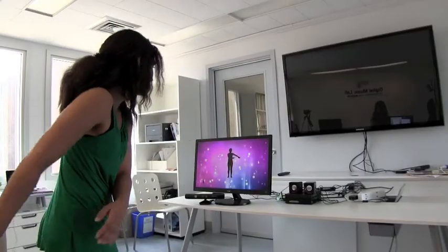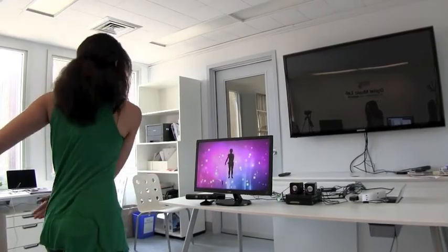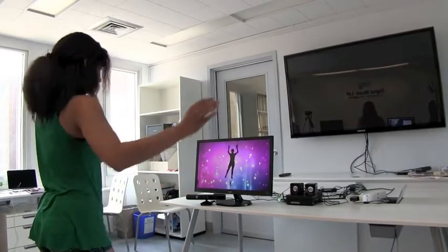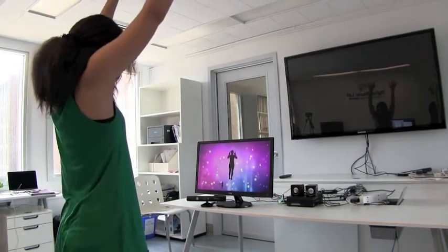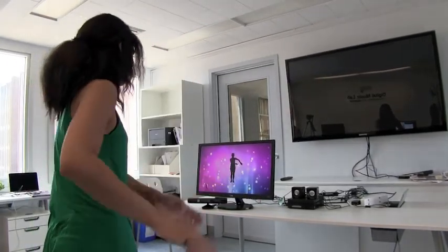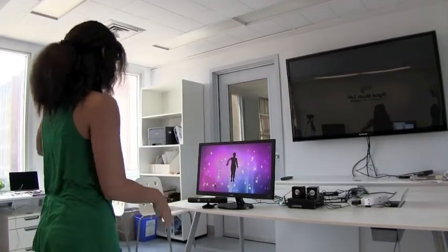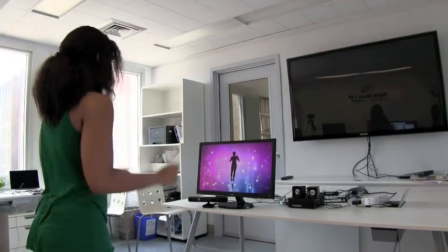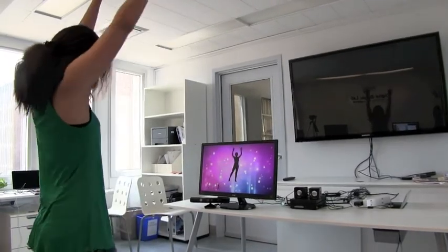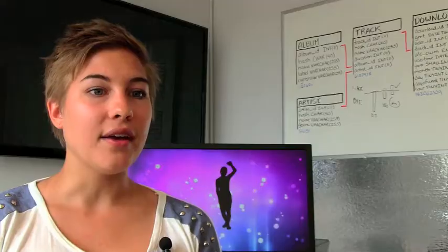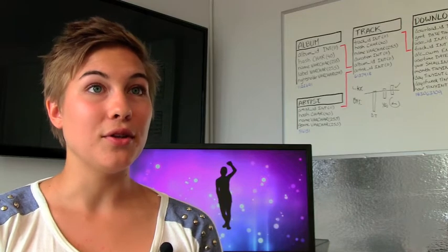From the participant's end of things, it should just be fun. They come in, I describe how they play this game, and they really just play a video game. They have to either dance along to the music however they feel is comfortable, or they're matching this avatar that's on the screen.